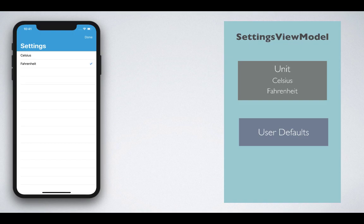The settings view model is a little more complicated because it consists of an enum type called Unit, which can provide Celsius and Fahrenheit values. Those are displayed on the screen, as you can see. The settings view model is also responsible for persisting this information into user defaults.